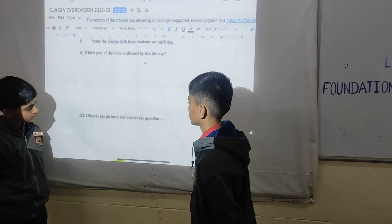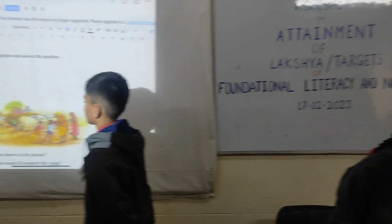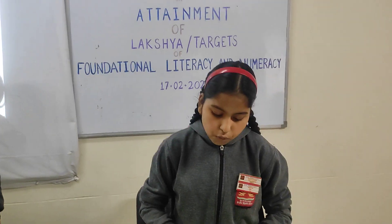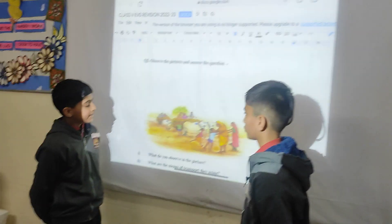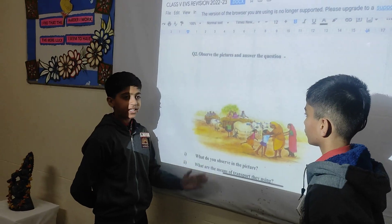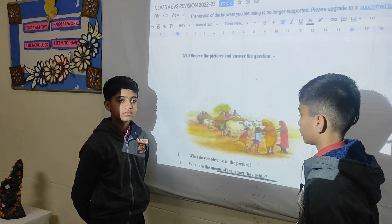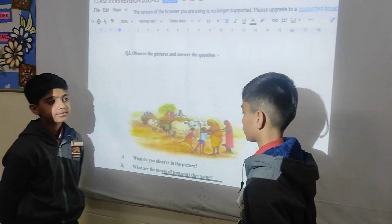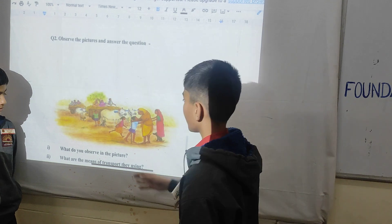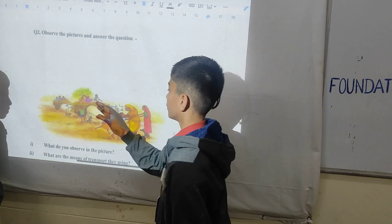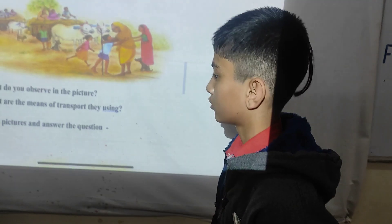Now observe the picture and answer the question. Question number one: what do you observe in this picture? This is migration. Yes. Question number two: what are the means of transport they are using? They are using a bullock cart. Yes.